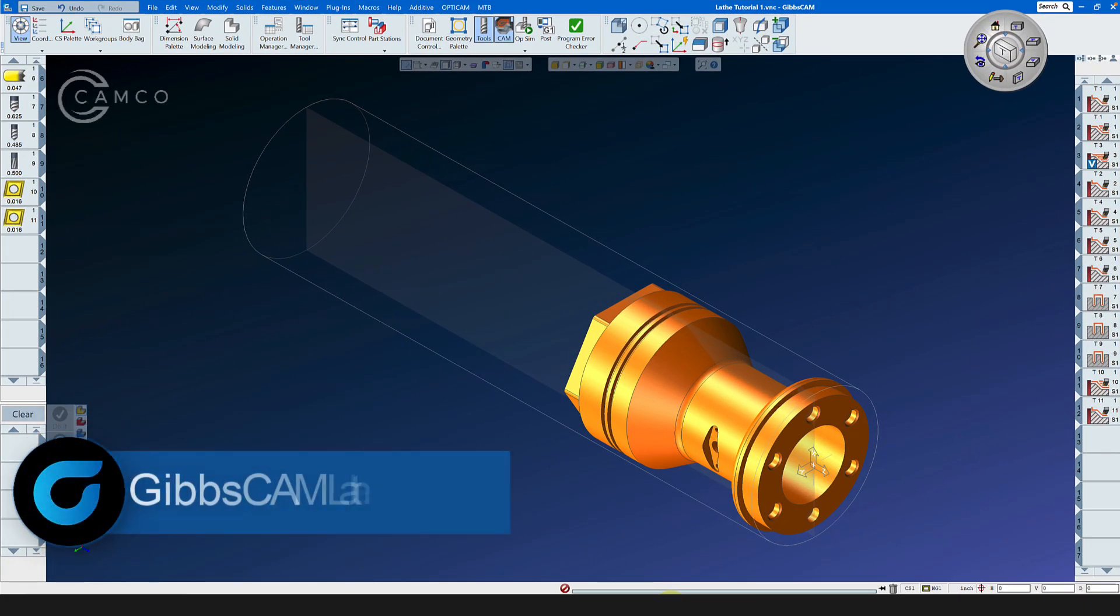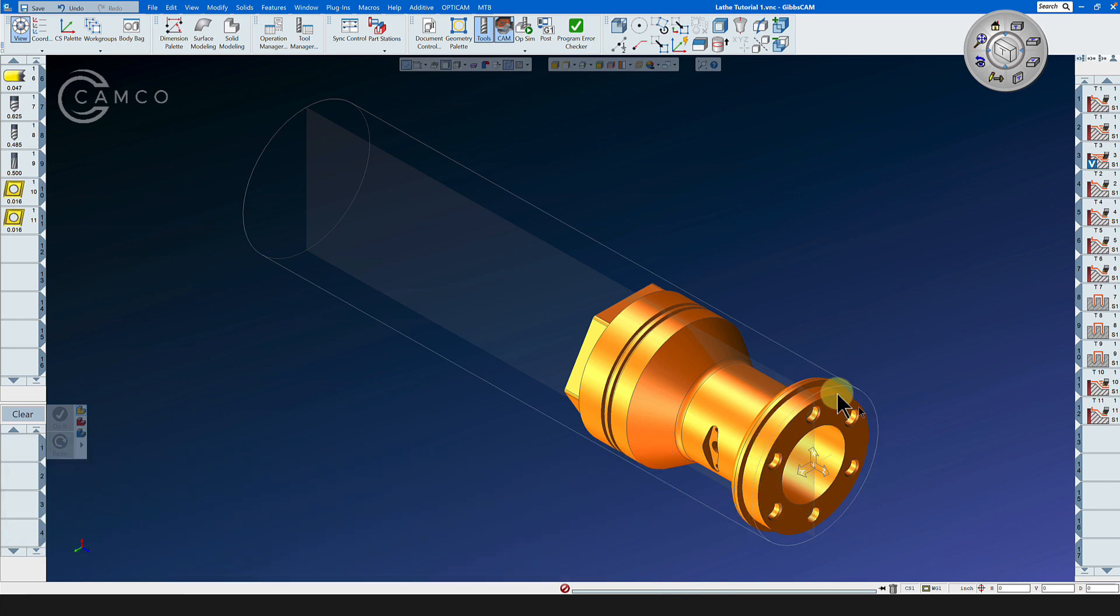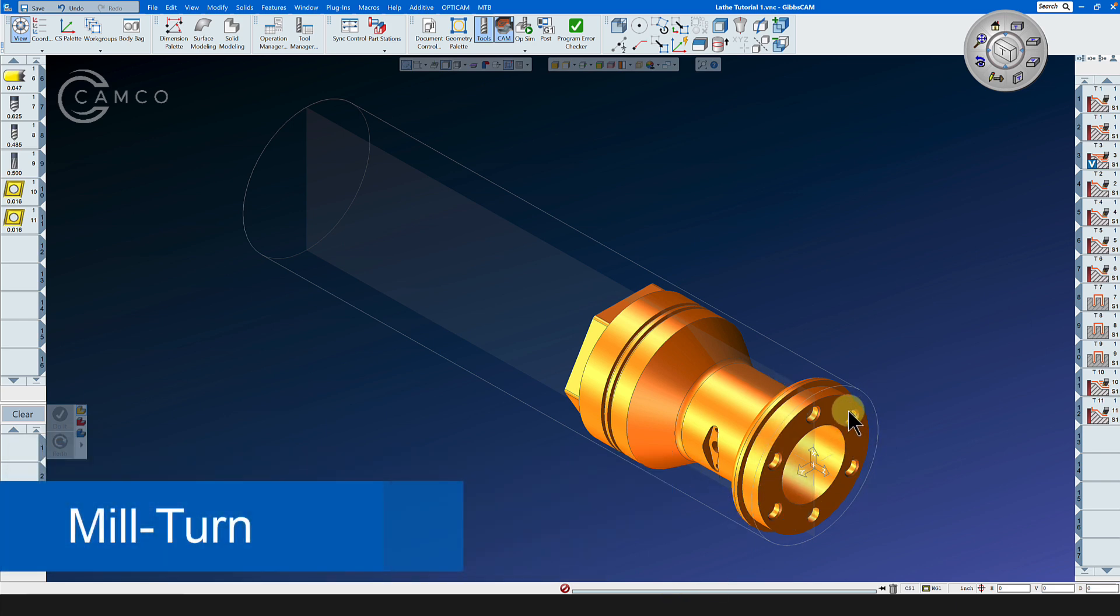Now that the two-axis turning portion of this tutorial is complete, let's focus on the mill-turn aspects of this part.